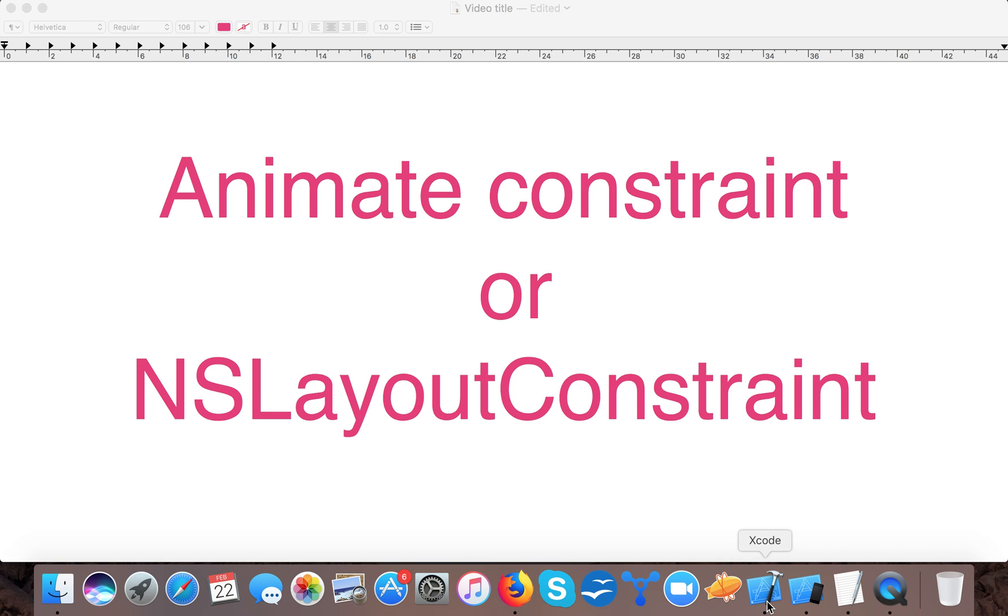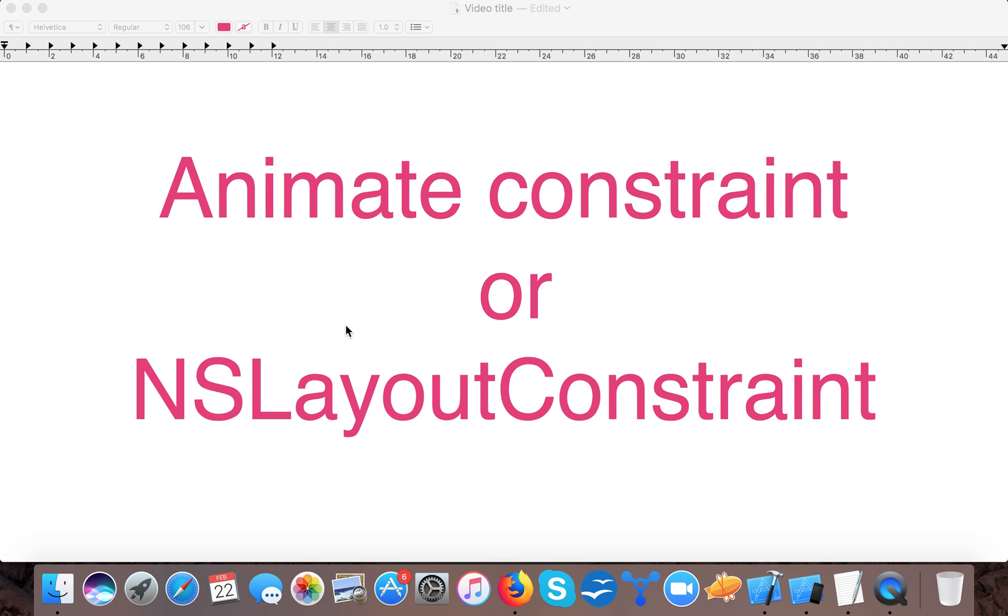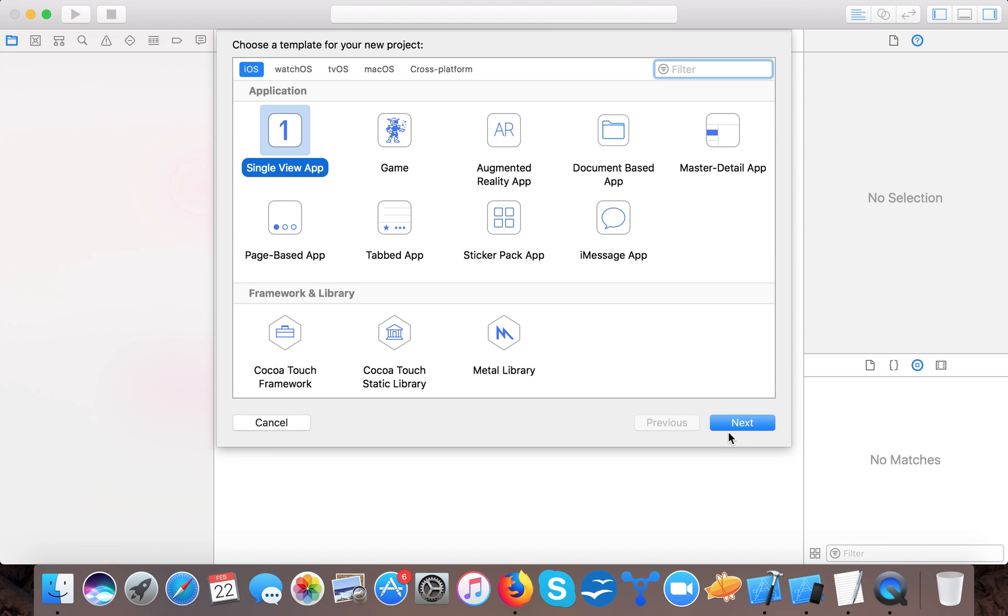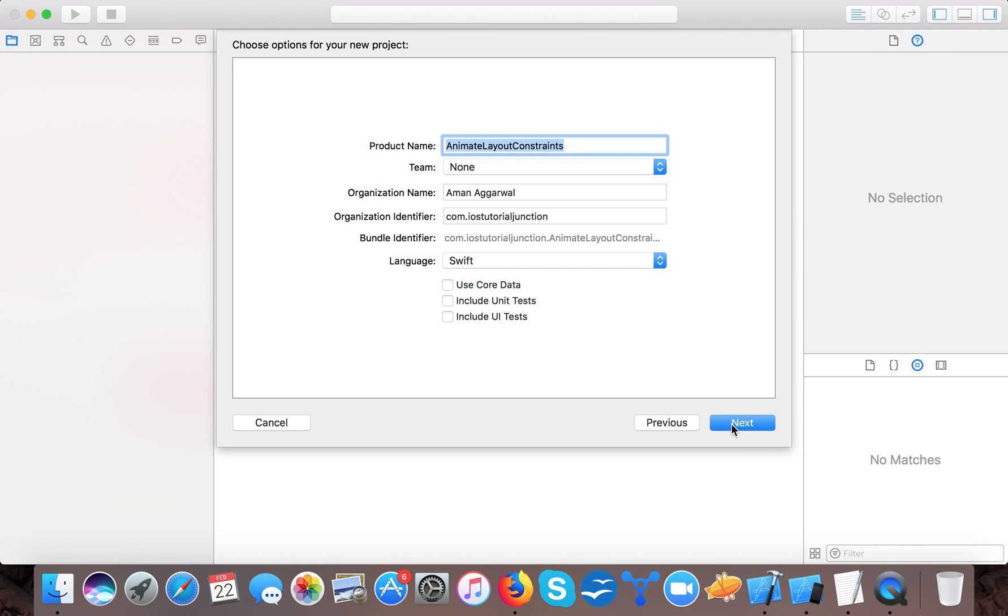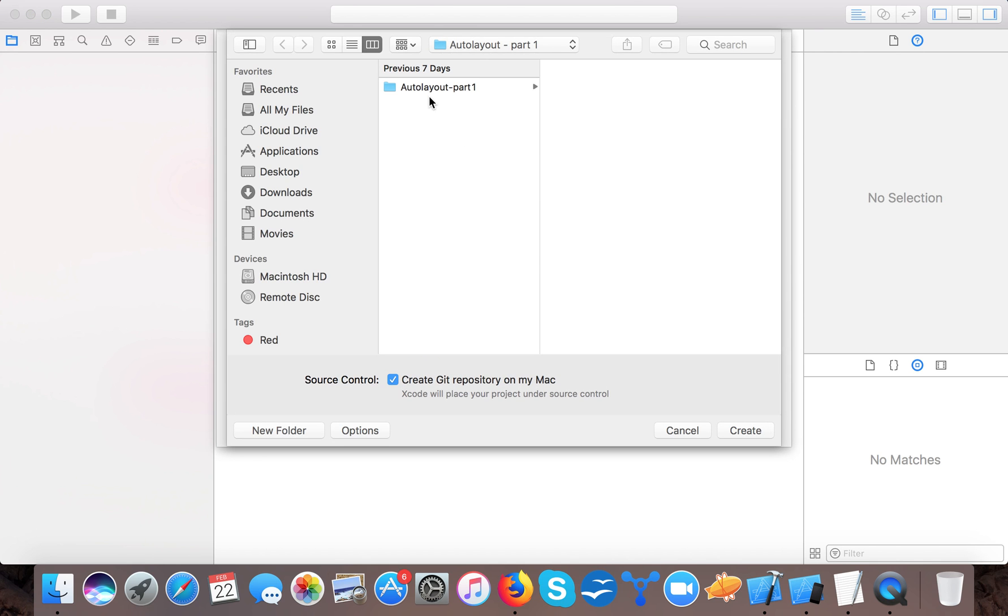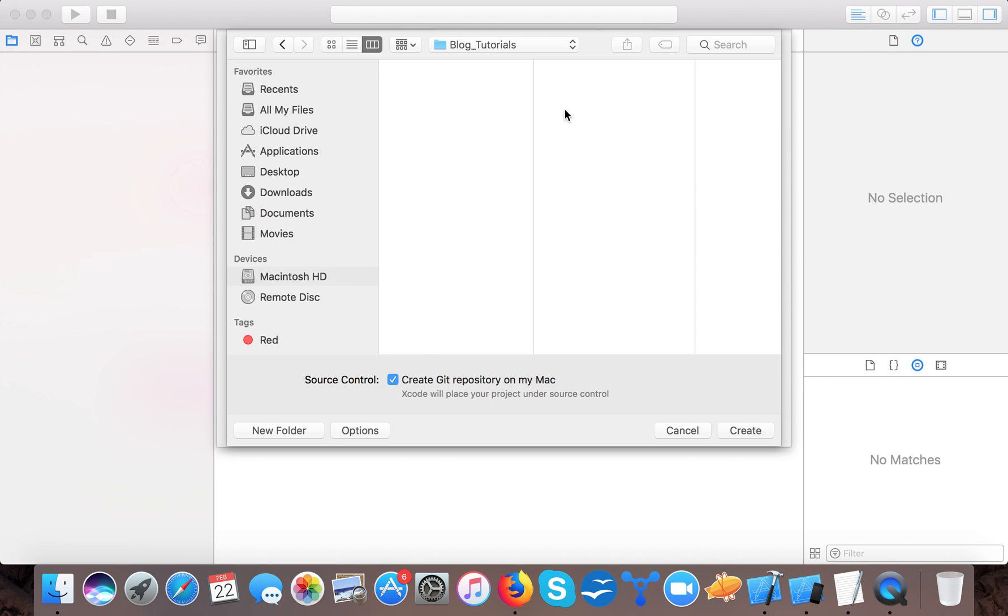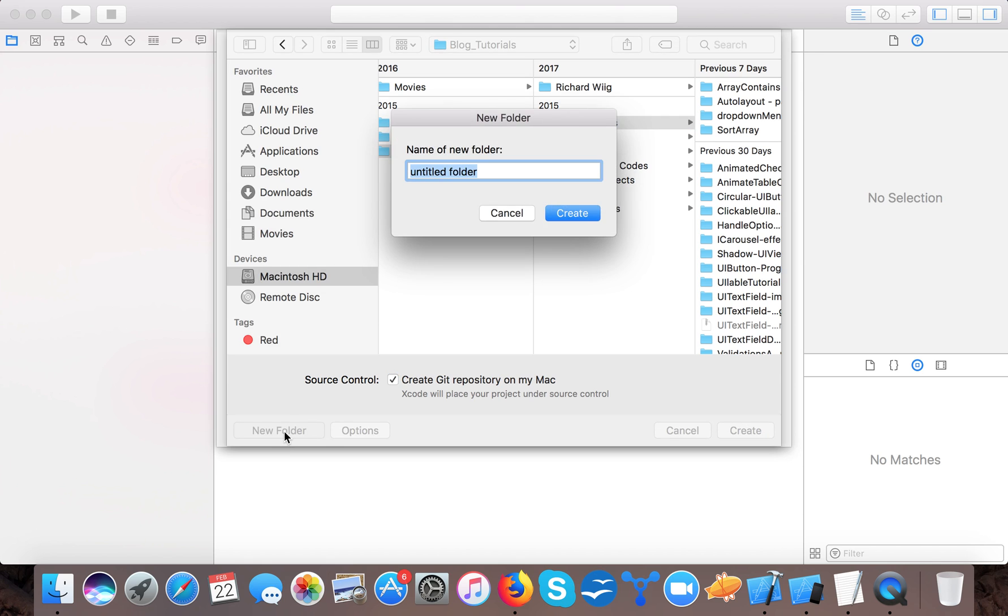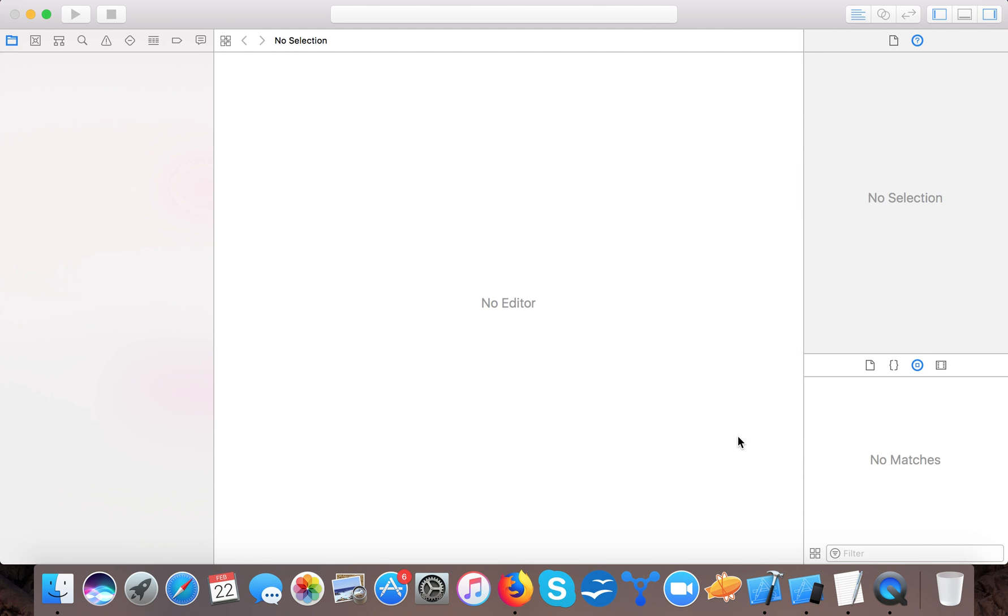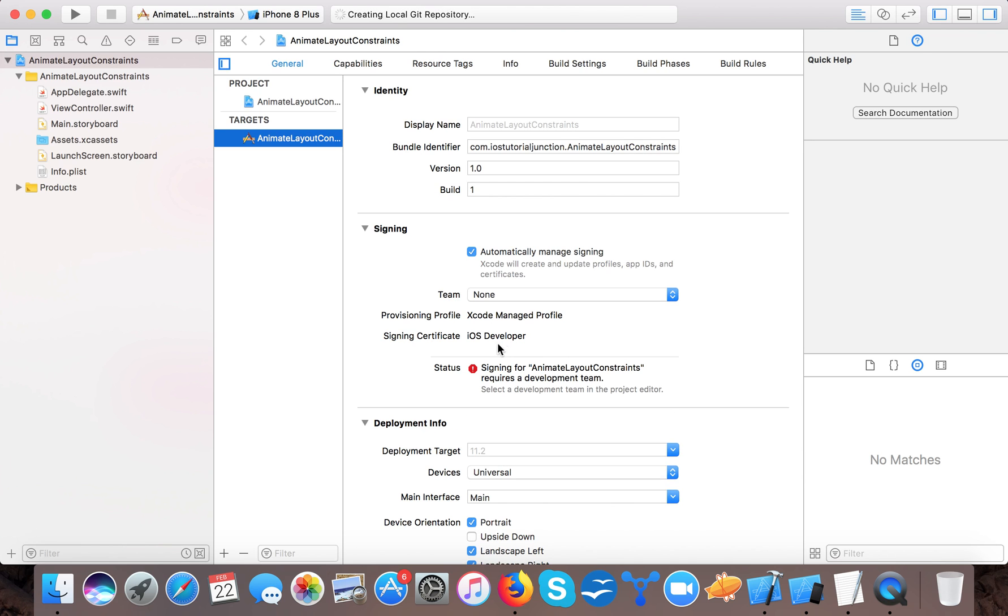So just start, open up, create a new Xcode project, single view app, and animate layout constraints. Language will be Swift and we will save it to our hard drive and here Xcode presents single view application templates.